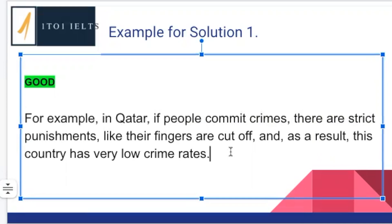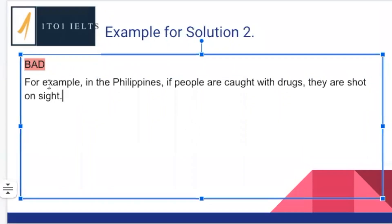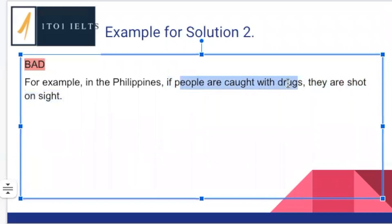Don't just think, 'OK, what is an example of a strict crime?' That's not sufficient, especially when giving solutions. Anytime you're giving a solution, you need to show that whatever you're giving an example of has worked. Here's another example from class — the bad version first: 'For example, in the Philippines, if people are caught with drugs, they are shot on site.' This is definitely very specific, using complex grammar, and gives a specific example of what happens. But the reason it's a bad example is there is no result — it is not currently supporting our main idea.